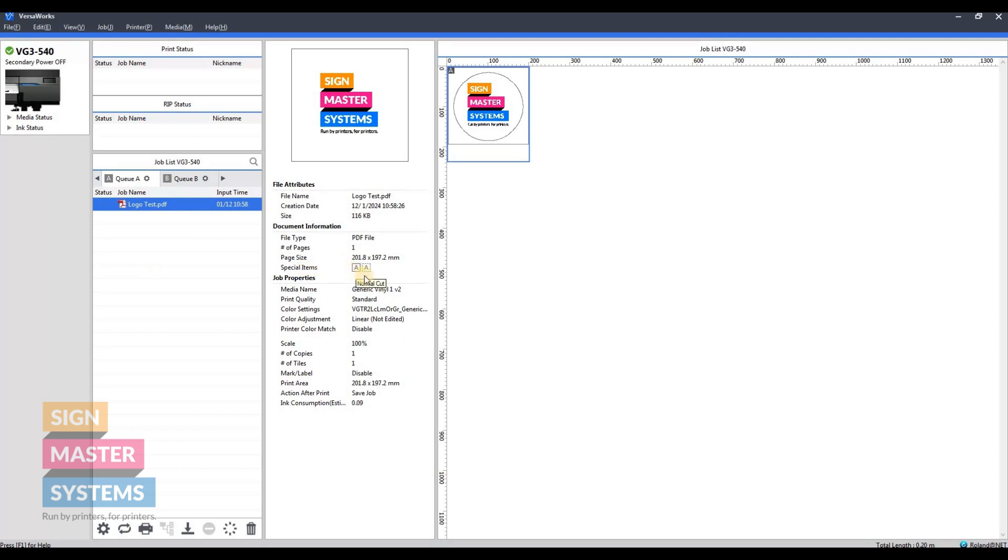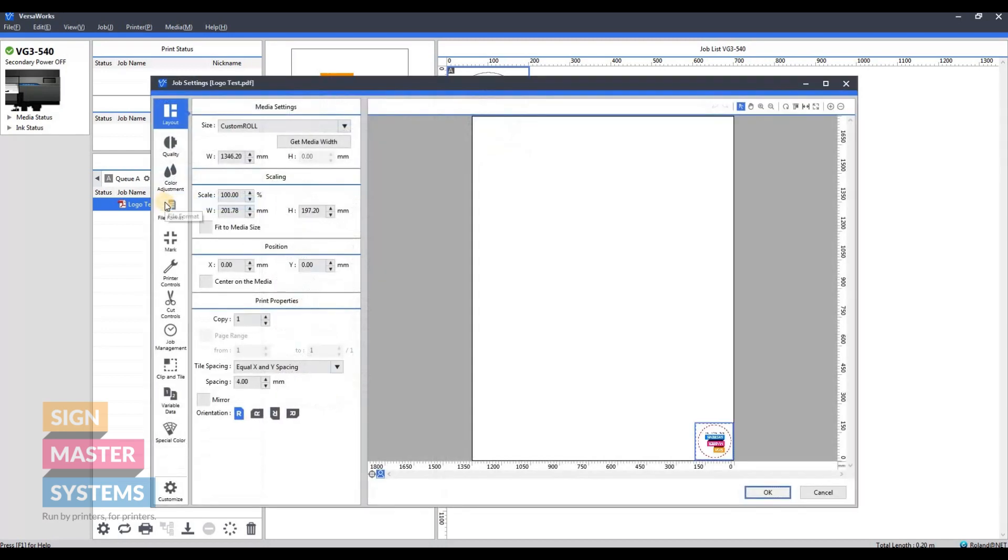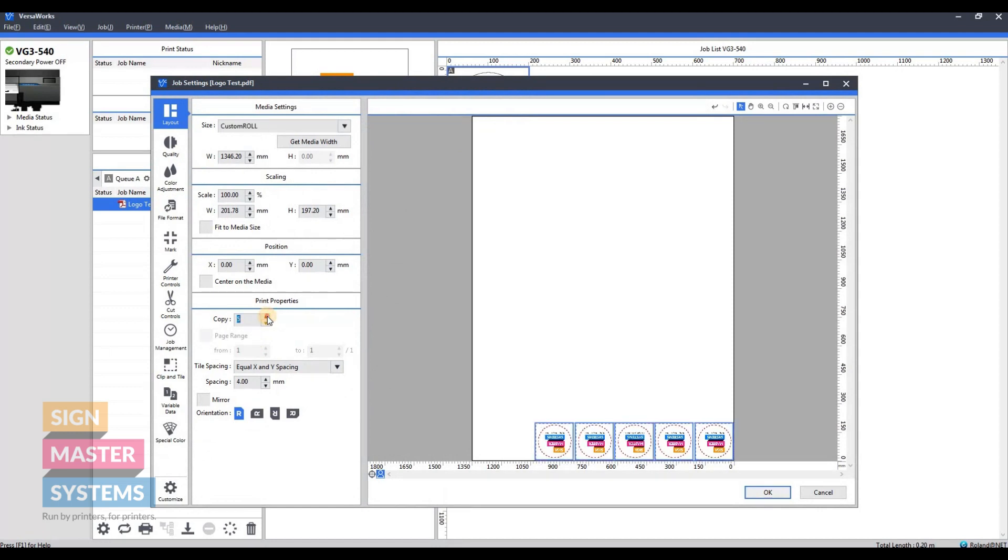If those are not present, then you need to go back to your artwork and make sure everything's correct there. I'm just going to set this up in VersaWorks with a few copies, put a bit of a gap in between them, and center it on the media.